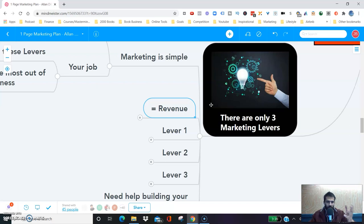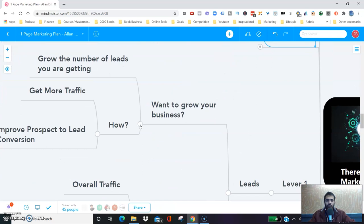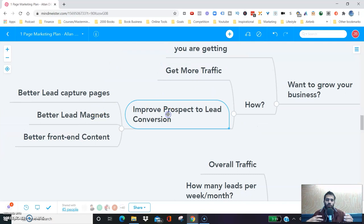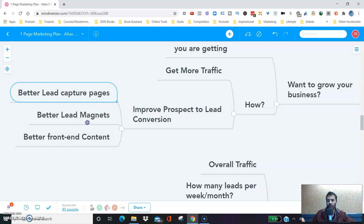Lever one is leads. Leads are the lifeblood of your business. If you want to grow your business, you need to grow the number of leads you're getting. To do that, you need to get more traffic, and you need to improve the prospect-to-lead conversion ratio. You need better lead capture pages, better lead magnets, and better front-end content in order to convert those prospects into leads.